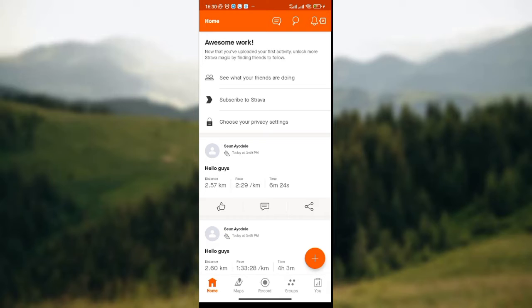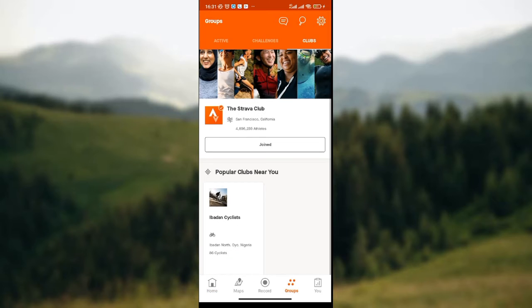At the lower part of the screen we have five icons: we have the home icon, the maps icon, the record icon, the groups icon, and the you icon. Since you're leaving a group or a club, you need to click on the groups icon — that is just after the record icon and before the you icon.